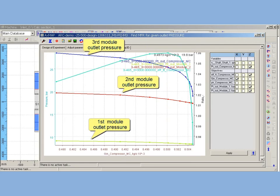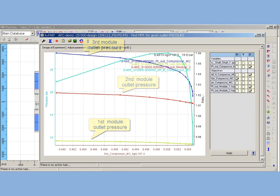First module works with almost permanent outlet pressure. Outlet pressure for second module changes by 4 bar from 15 up to 19 bars, while for last module the range is 11 bars from 17 up to 28 bars.